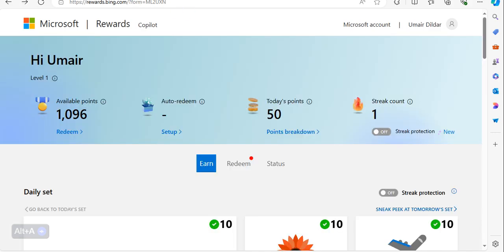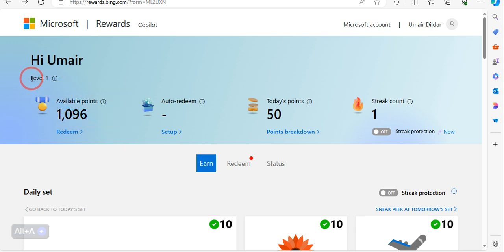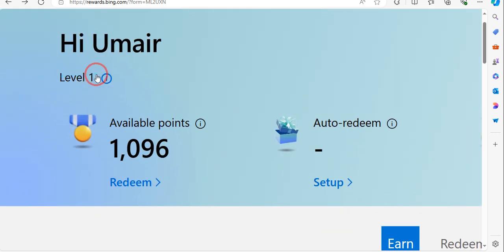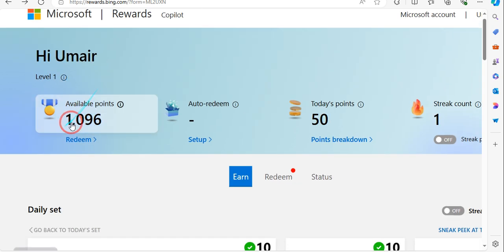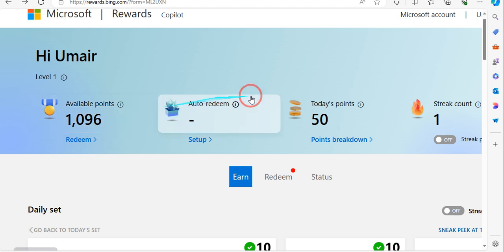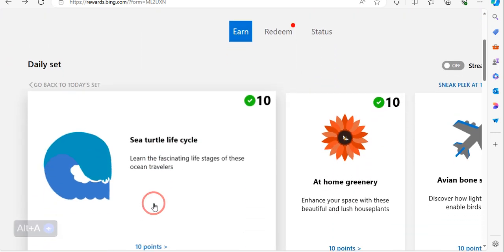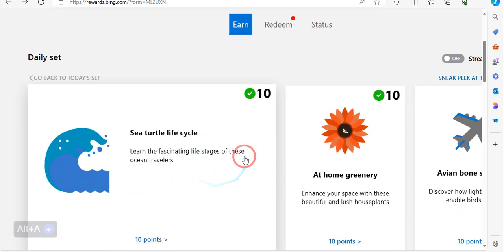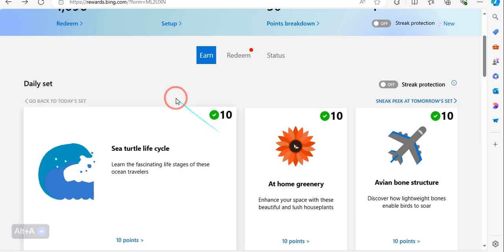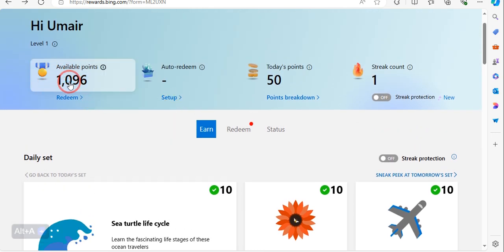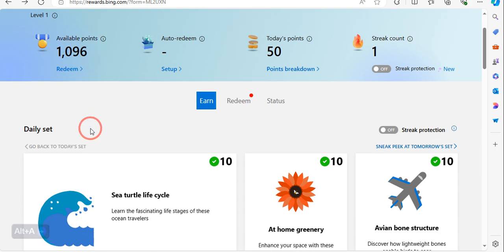Once you have the account, you just land on this page over here. As you can see, at the moment I am a level one and I have 1,096 available points that I got in just a few days. Today I got 50 points by doing these simple tasks. The way you get the reward is in return for these points.